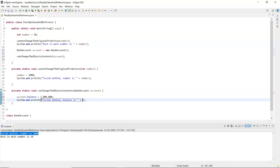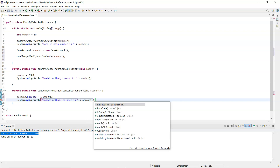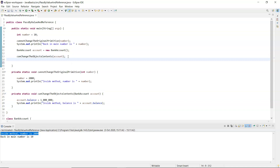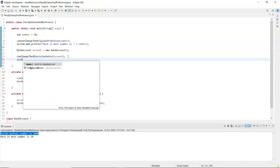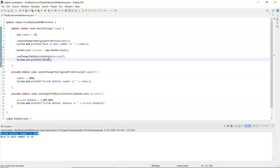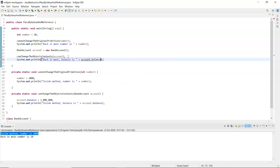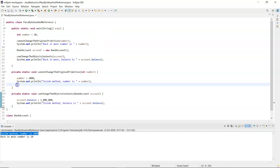Back in main after calling 'can change the account contents', I'll print it out again: 'back in main balance is' concatenated with 'account.balance'. I'll run this and then draw a diagram as well.